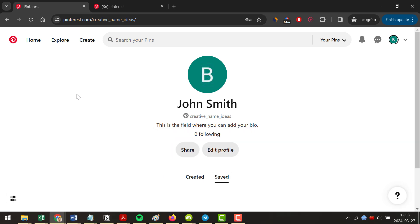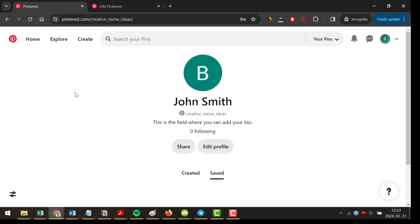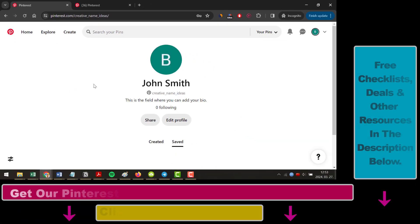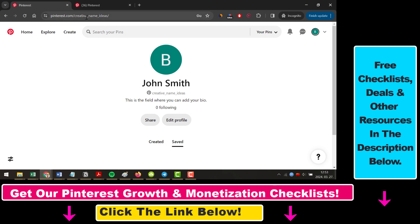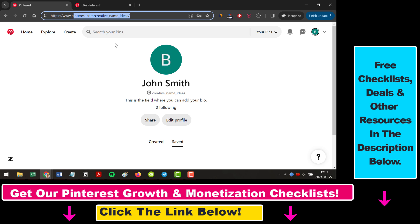So what is the Pinterest profile URL? If you open up your Pinterest account in the browser, you can see the Pinterest URL in this browser address bar. And this is the URL you can use to share your profile and invite others to follow you on Pinterest and stuff like that.